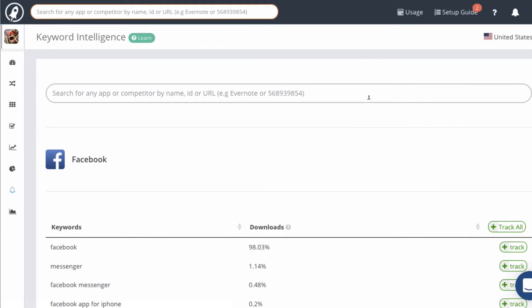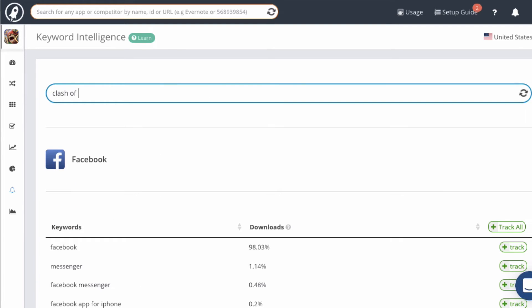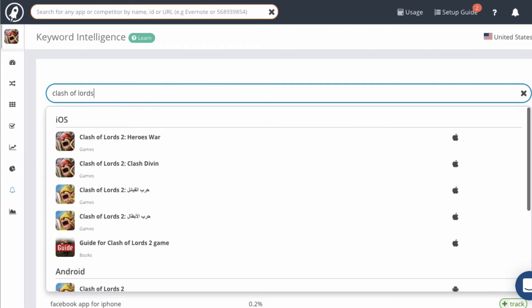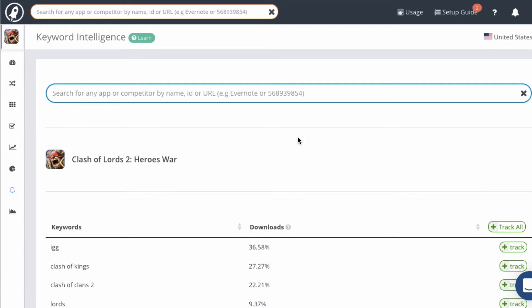Then simply type in the name of the app that you want to research. In this case we're going to take a look at Clash of Lords 2. Keep in mind that we designed this module to research competing apps, so let's look at this app as if it was one of our competitors.